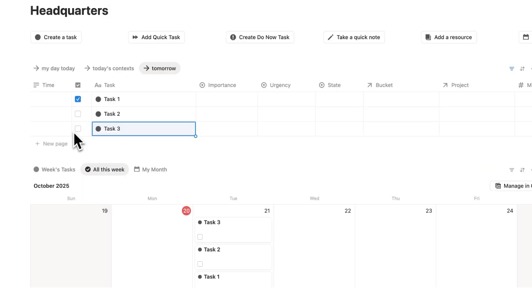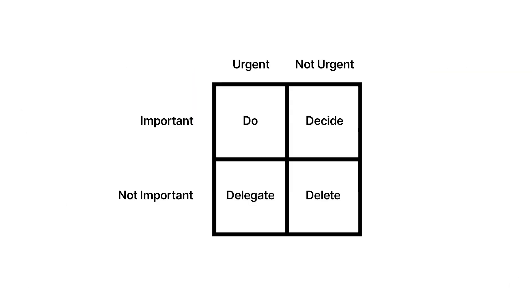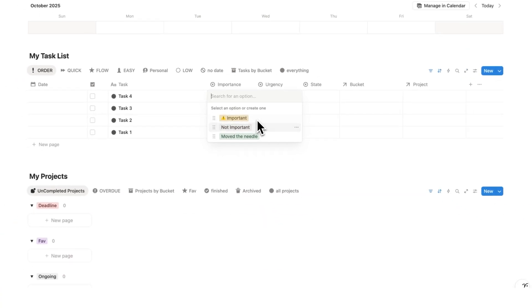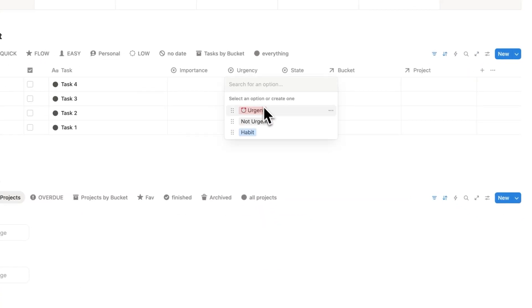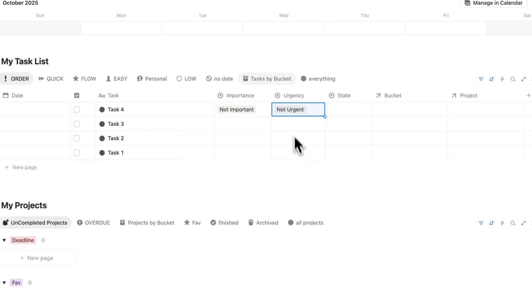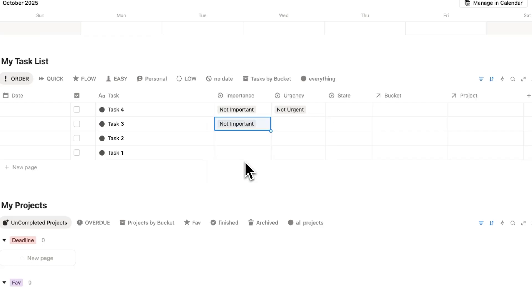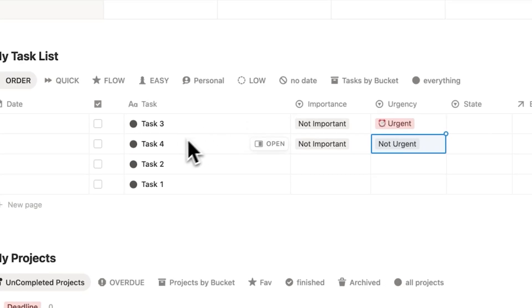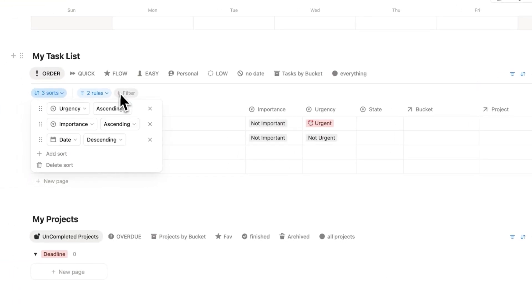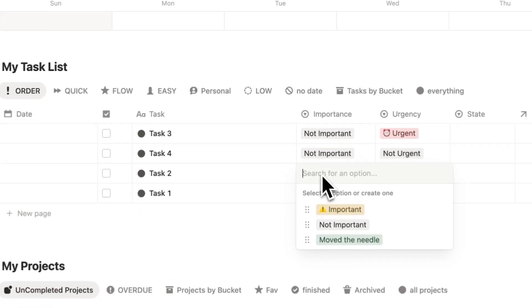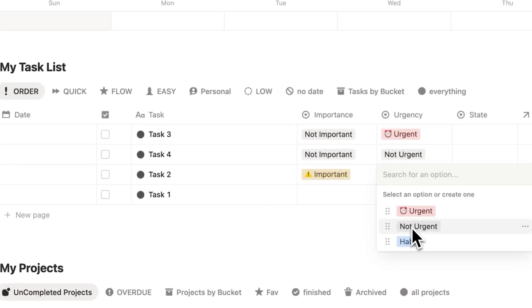I'll talk about the other properties here that we need for an effective task management system. Let's first have a look at these two here, which is one of the methods. It's inspired by the Eisenhower matrix. Under the importance here, we have important, not important, and move the needle. And then under urgency, we have urgent, not urgent, and habit. Let's make task four here not important and not urgent. Then let's say task three is not important, but it is urgent. As you can see, it actually jumps up in the queue here. That's because I have this rule for my sorting here, which means urgent tasks appear above the not urgent tasks.